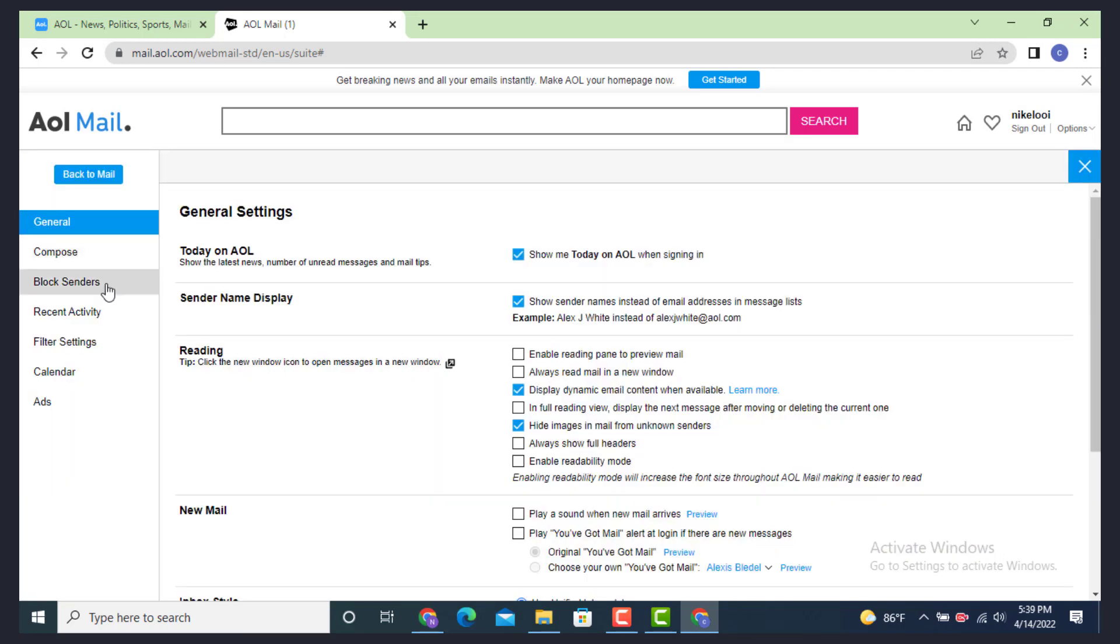Here you can see Block Center. Do not tap on this, this is a different thing. Now tap on Filter Settings. Tap on it.